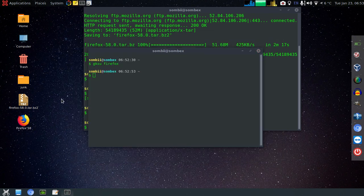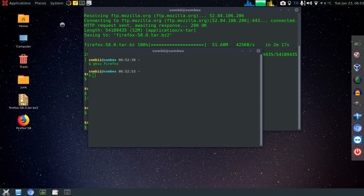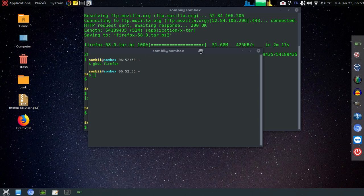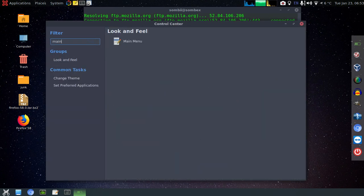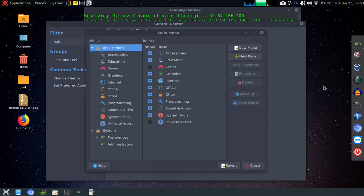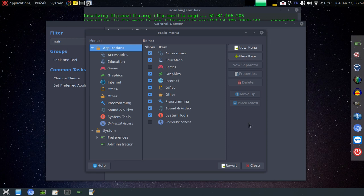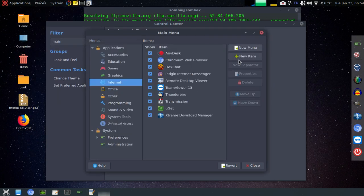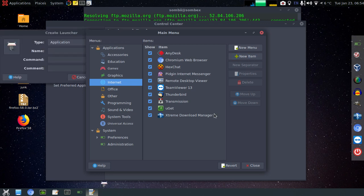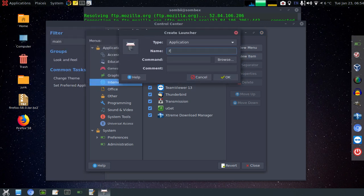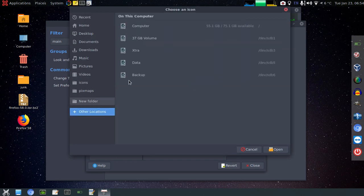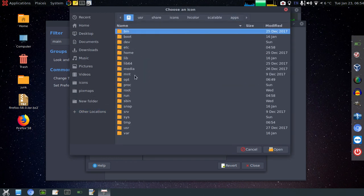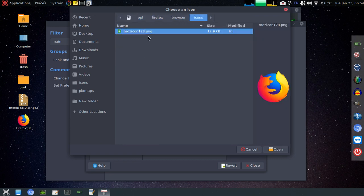Now close it. Now let's add it to our menu in the Internet section. For that, open Control Center and then search for Main Menu. Now on the Internet menu, add a new item. Now again the same thing, whatever name you like: Firefox 58 Quantum. Command is Firefox. You can select the icon again the same way.